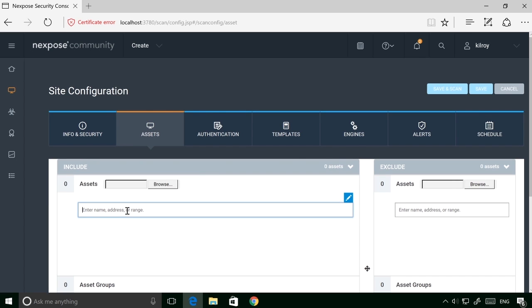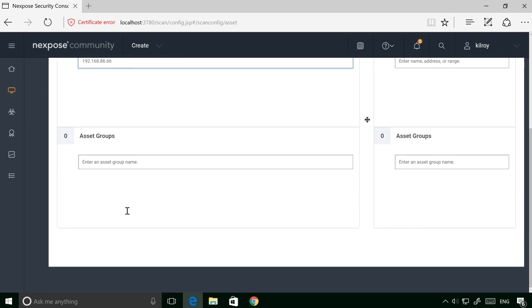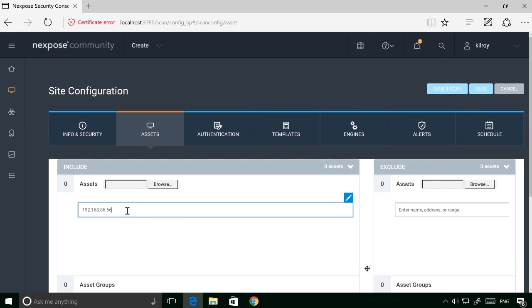and now I'm going to say 192.168.86.66, and that's the only thing that I'm going to include here. So I've got one asset.